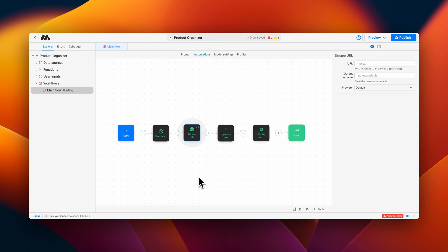Once the scrape URL block has been added to your workflow, you'll be able to configure the block in the configuration panel on the right. For this example, we'll be using the scrape URL block to scrape a product store and list all of the available products under $50.